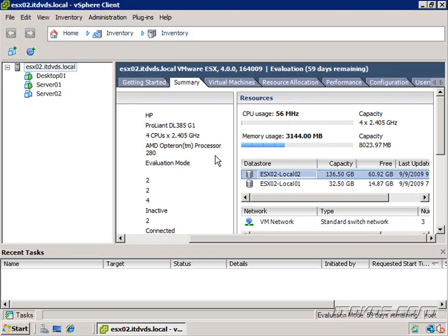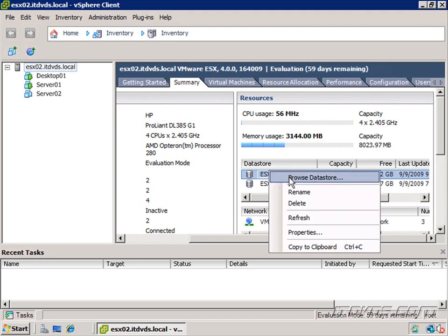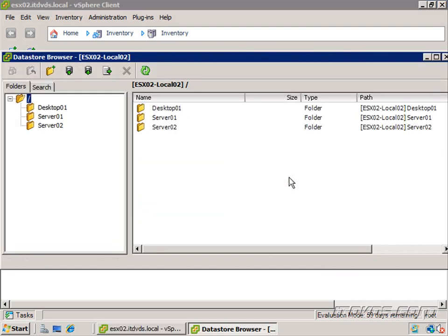So now that we've created a virtual machine, let's take a look at the files that are actually created on the data store that make up a virtual machine. I'm just going to go over here to one of my data stores, right click, and click browse data store.